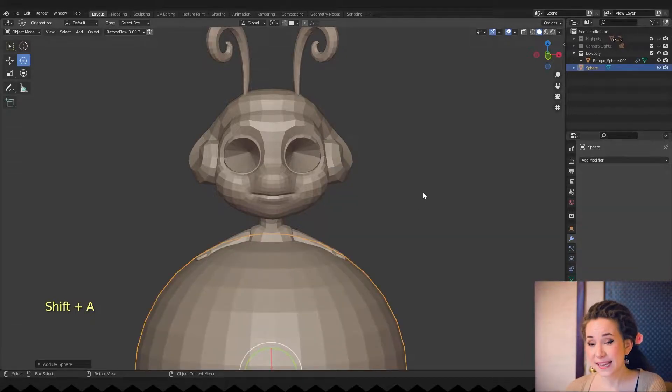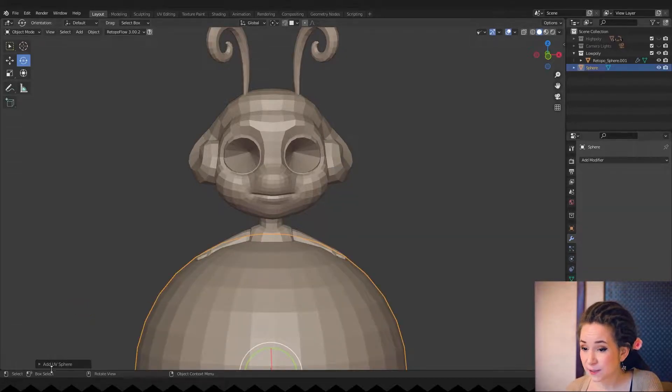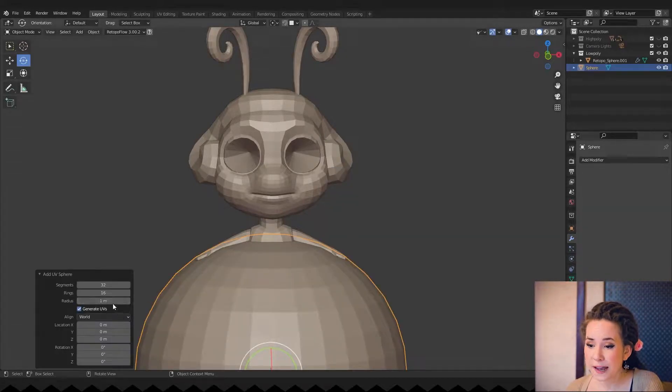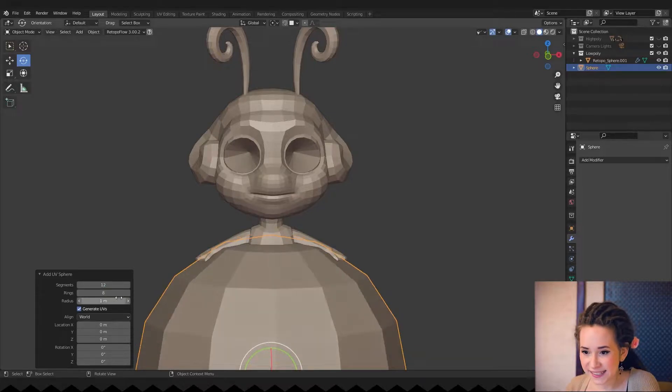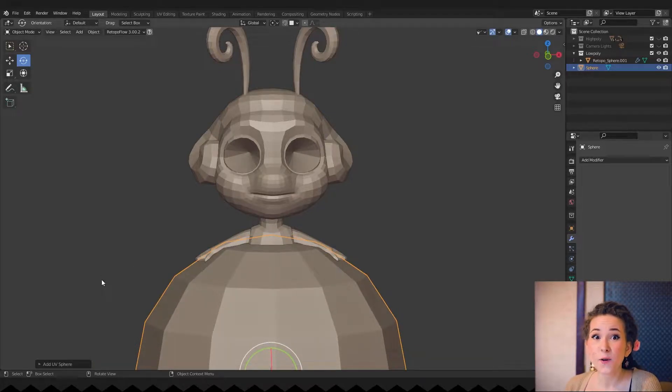I'm pressing Shift plus A and adding a sphere. For the eyes I'm usually doing 12 segments and 8 rings. And now the fun part!